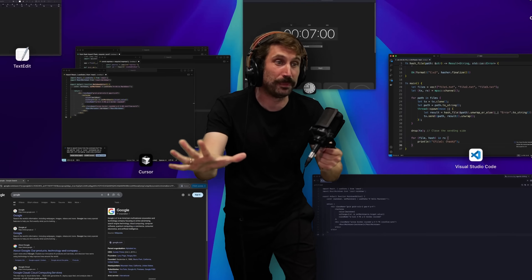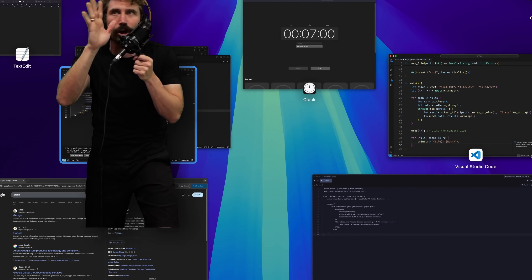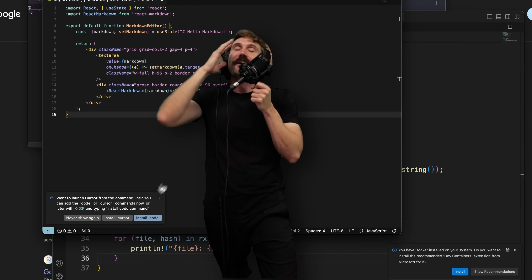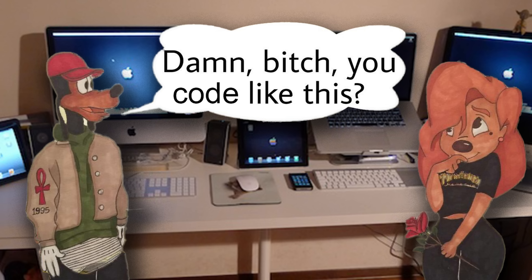The single worst developer experience of all time has to be the macOS expose feature — you know, when people go 'ugh' and then search just for what they want. When I see someone use that, I genuinely think it's a crime against developers. It is the worst single feature of all time. How did you manage to start living this life?